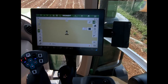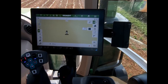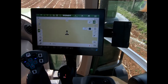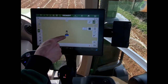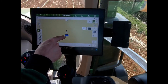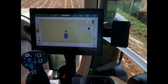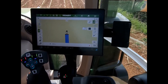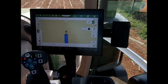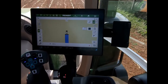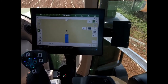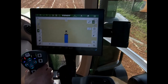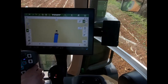To get going I simply hit the record button, but now my mapping will be done based on my coverage. When I drop my linkage down, it starts recording my coverage map behind the implement. As I come into the corner of the field and come to a standstill, I lift my implement up.